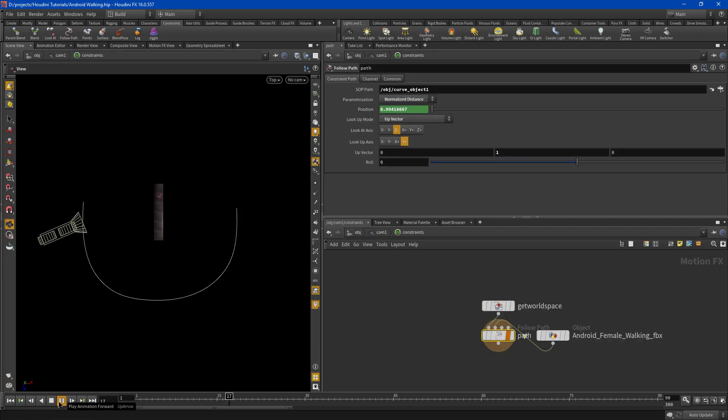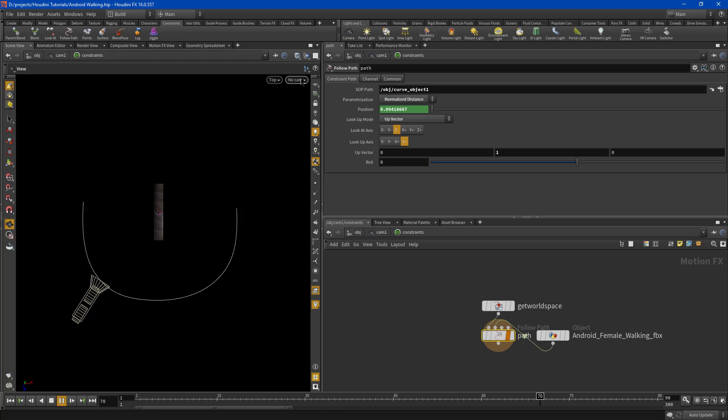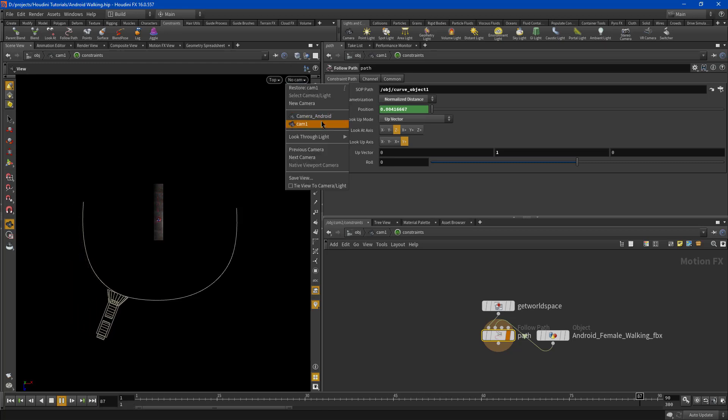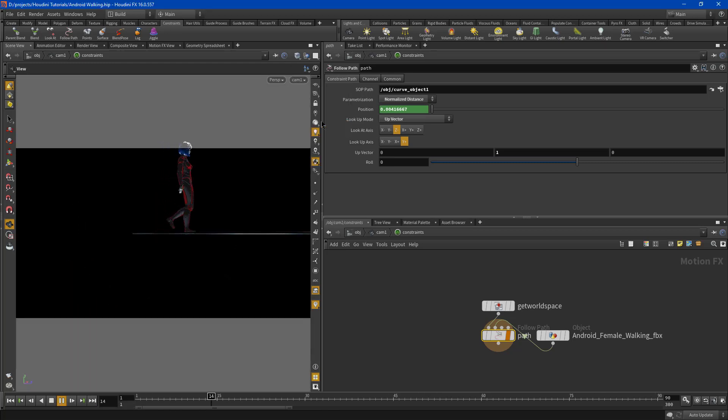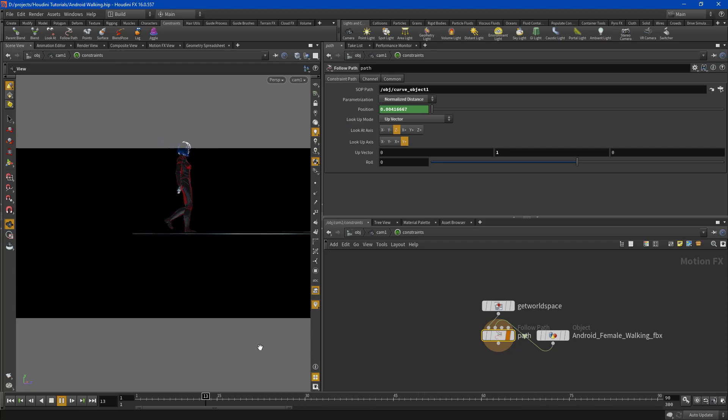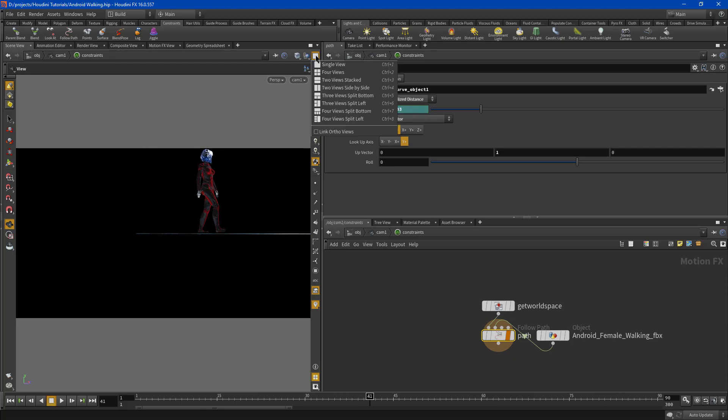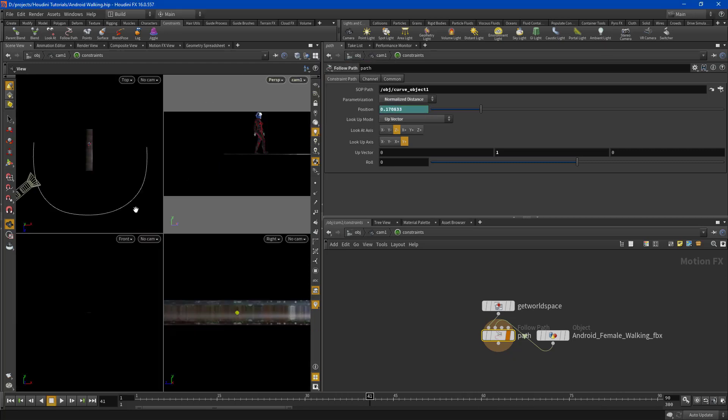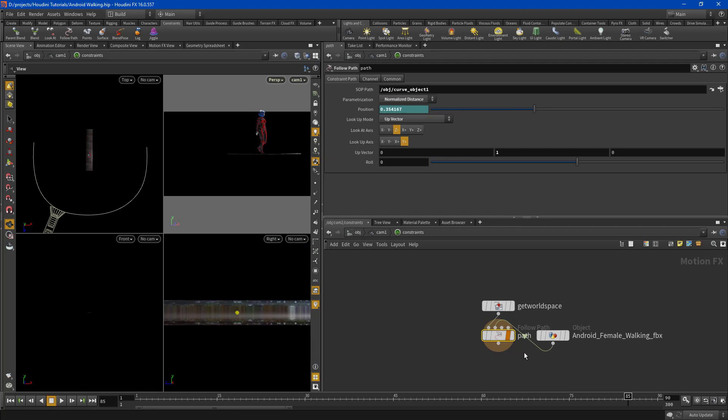So press play and there your camera is moving to the track and it's following the actress. So we have some adjustments to make don't we?